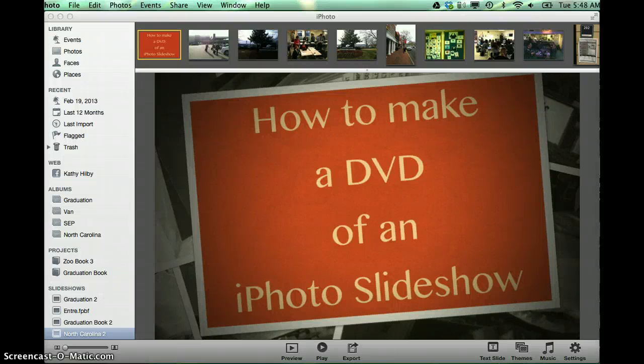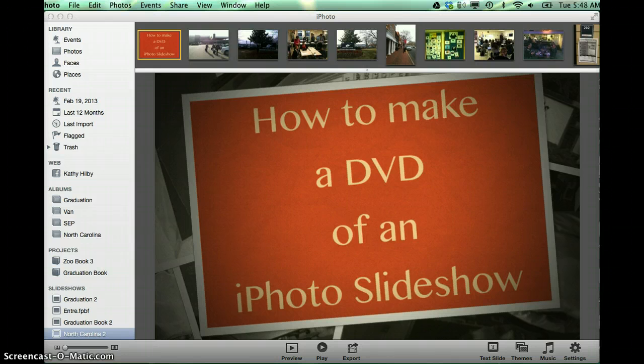How to make a DVD of an iPhoto Slideshow. Sometimes when we get our iPhoto Slideshow completed, we want to share this with others.